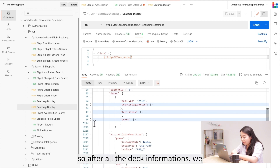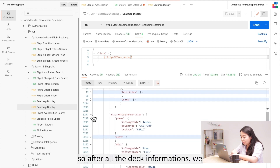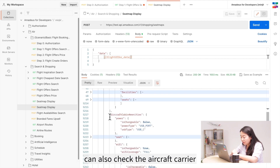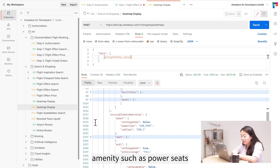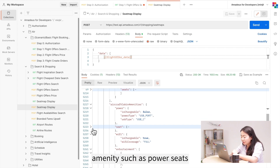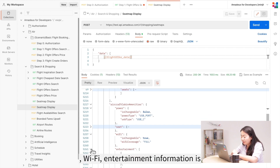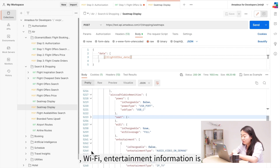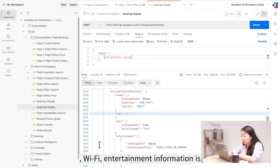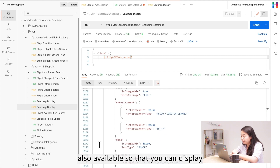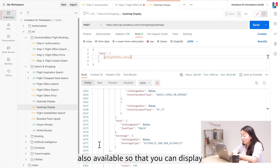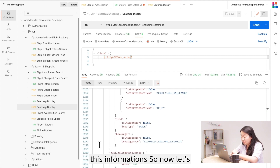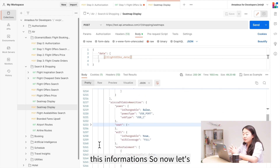After all the deck information, you can also check the aircraft cabin amenities, such as power outlets, Wi-Fi, and entertainment. This information is also available so you can display it to your travelers.